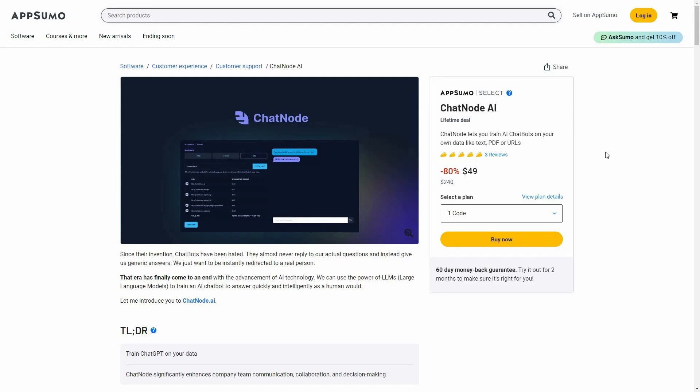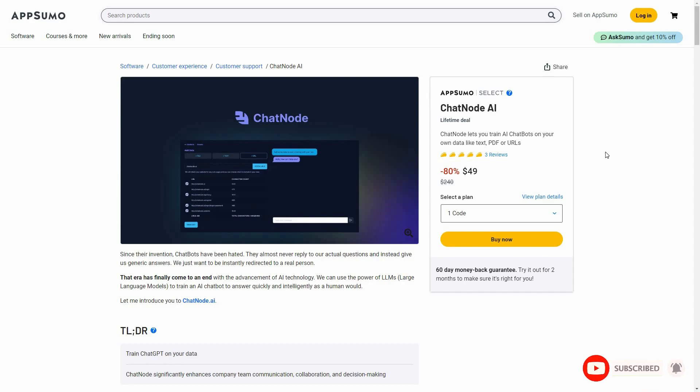Hello guys, welcome back to SaaS LTD Deals. If you are new here, make sure you subscribe to our channel and click on the bell icon so you never miss any of our uploads. I am back with another review and today I am going to review chatnode.ai. Chatnode.ai is a chatbot creator — using this tool you can create chatbots that are trained on your own data.